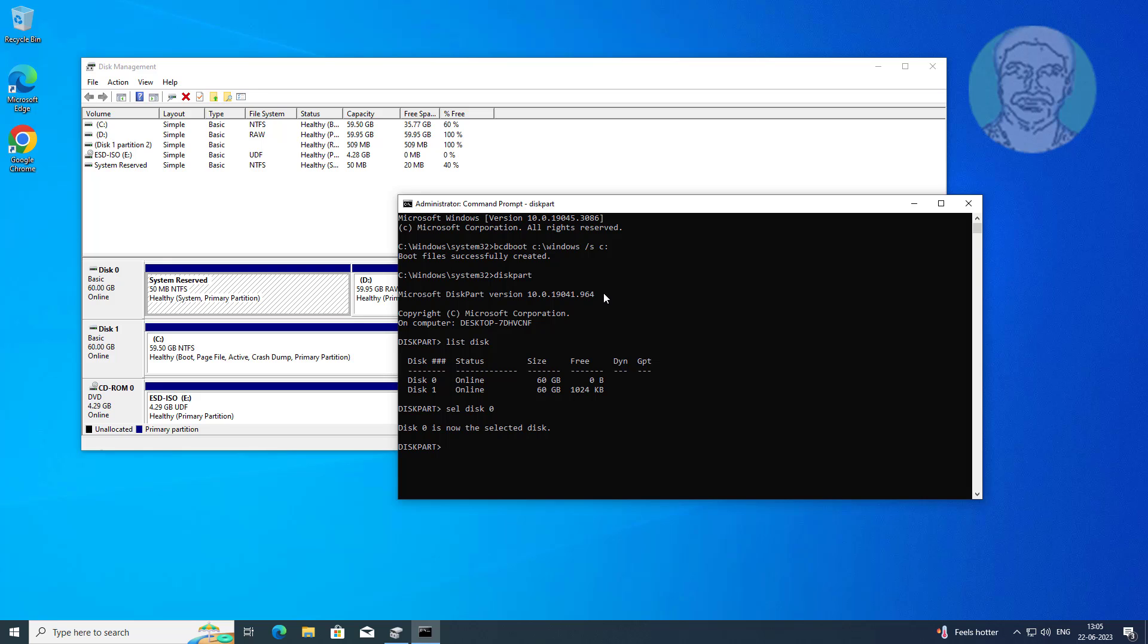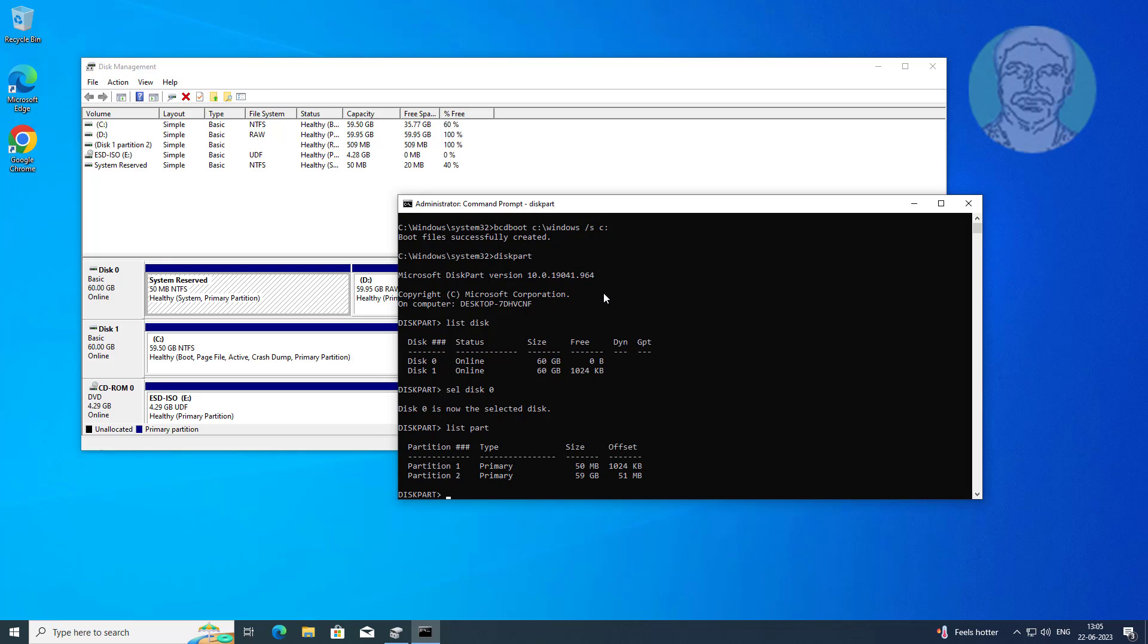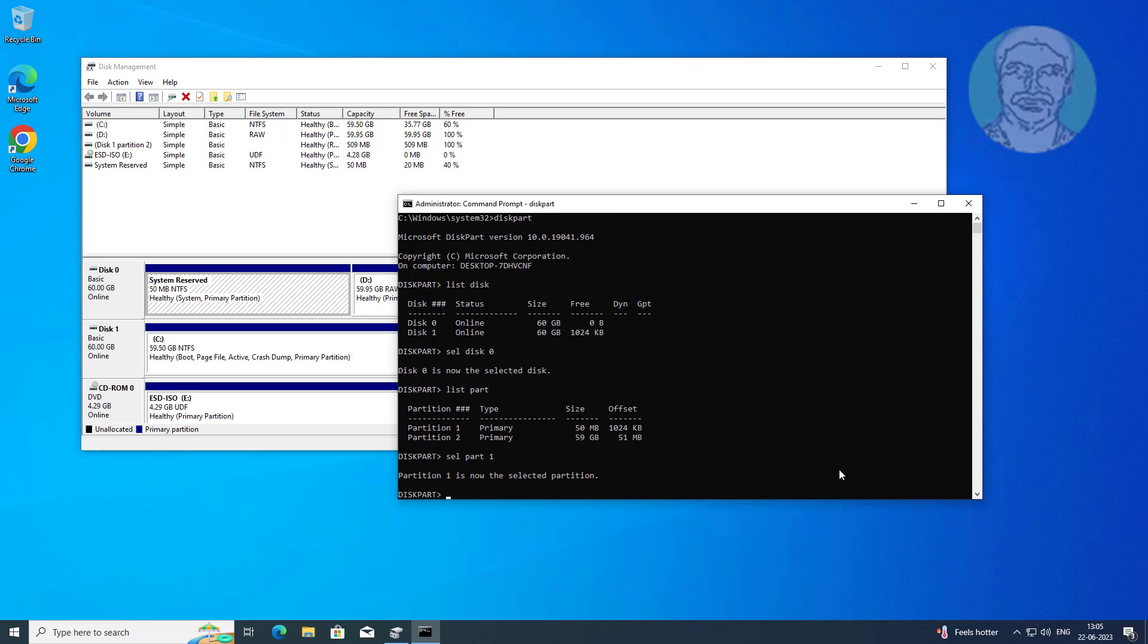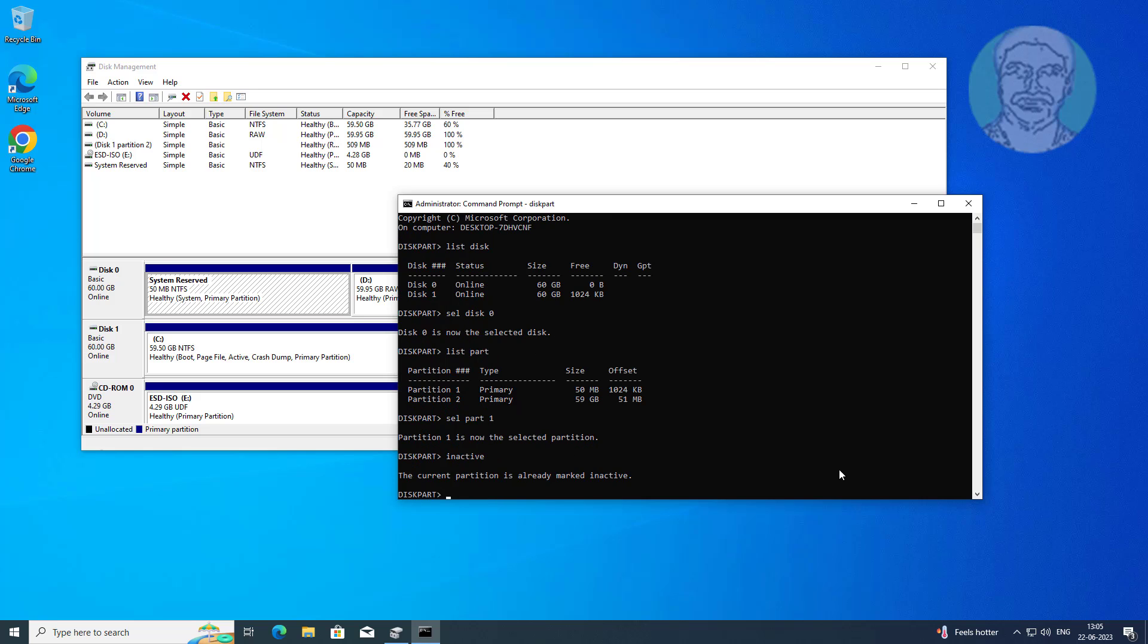Type list partition, select your system reserved partition. Type inactive, type select disk 1.